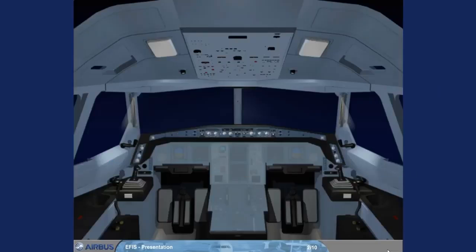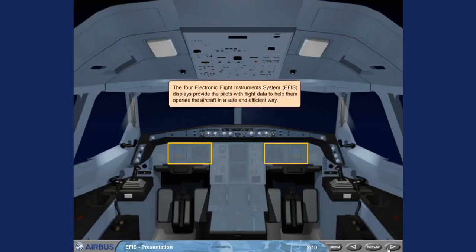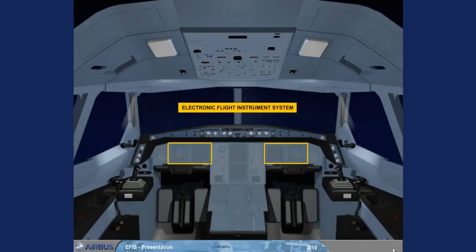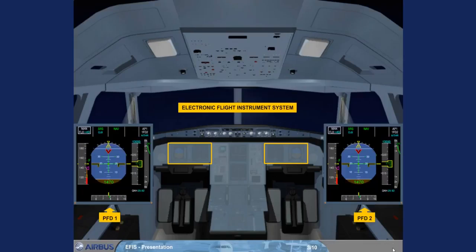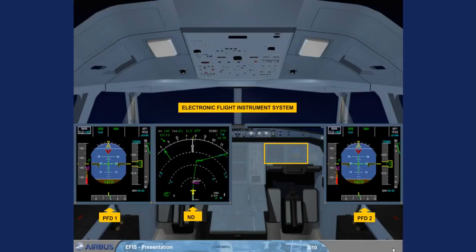The four Electronic Flight Instrument System, EFIS, displays provide the pilots with flight data to help them operate the aircraft in a safe and efficient way. Flight parameters are displayed on Primary Flight Displays, PFD, while Navigation Data is displayed on Navigation Displays, ND.